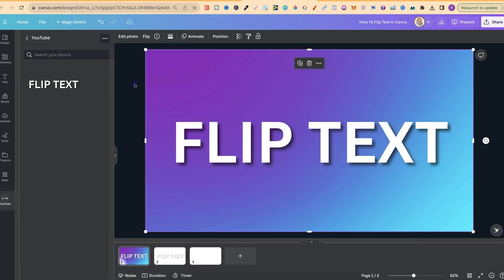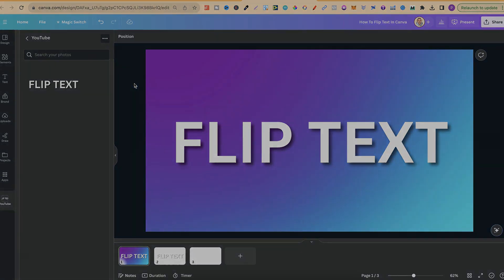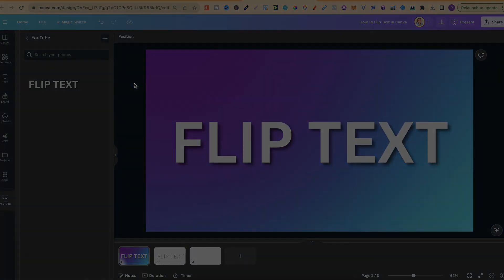So that's how to flip text here in Canva. For more bite-sized Canva tutorials, just like this, then click right here and watch this playlist.